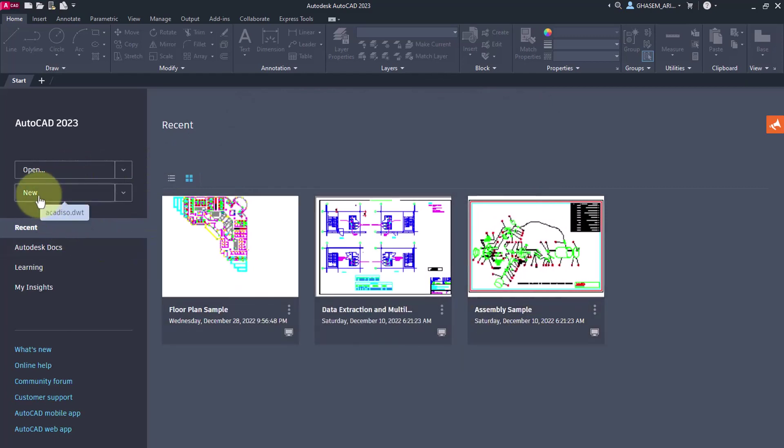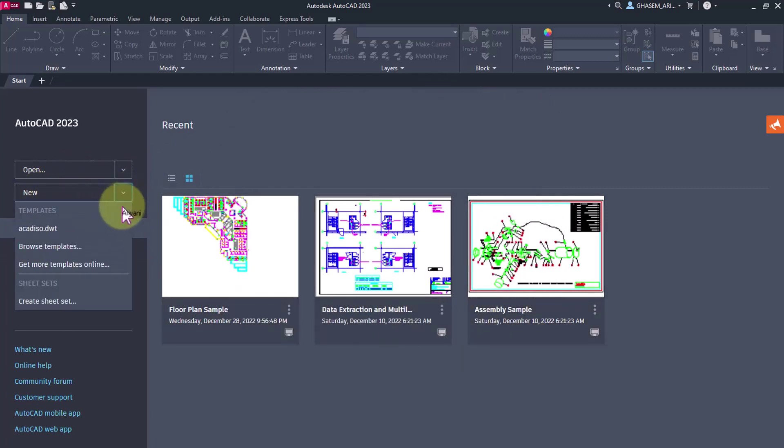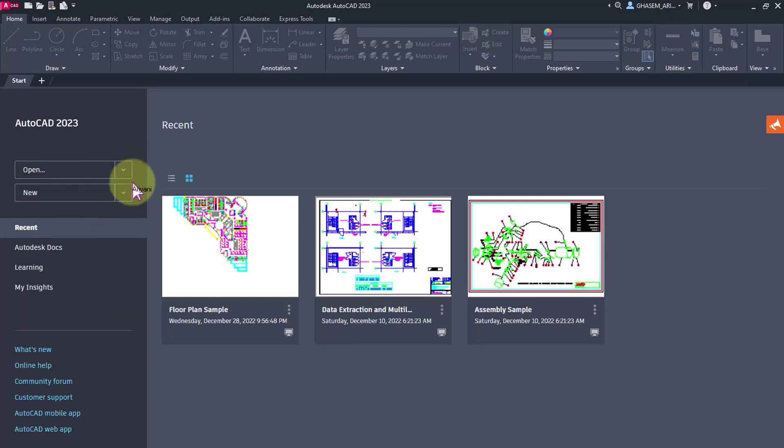In the New section, you can select templates and choose your specific templates. Then when you select New, your template will be opened as the default template. You should know that selecting the right template is very important, and we will talk about it in the next video.